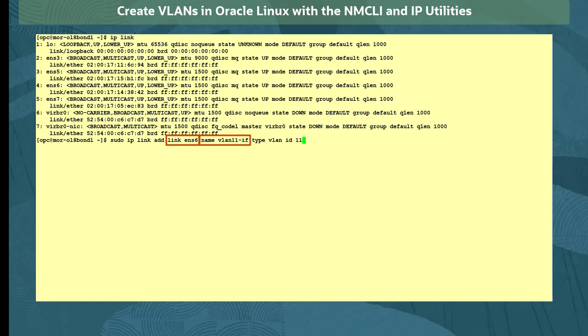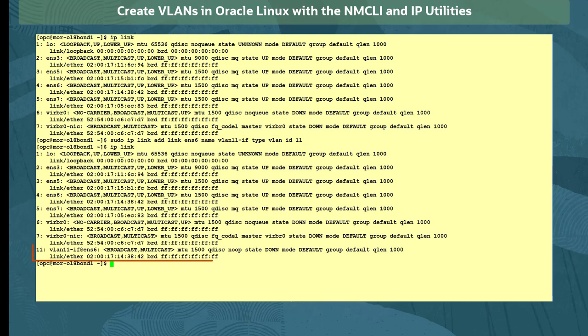The interface name is vlan11-if, and the connection type is VLAN, and set a VLAN ID of 11. We run the IP link command to view the new device.